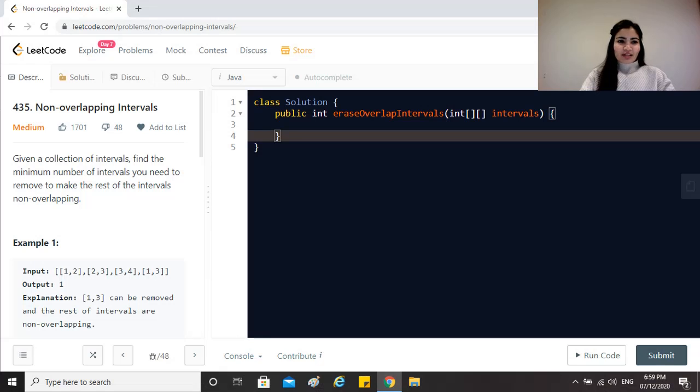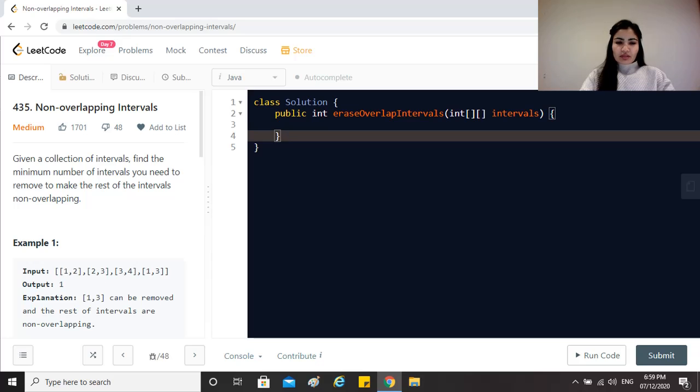Hi everyone, our today's question is non-overlapping intervals. So the question says given a collection of intervals find the minimum number of intervals you need to remove to make the rest of the intervals non-overlapping.